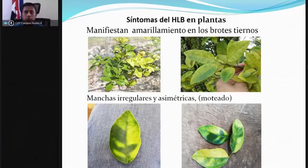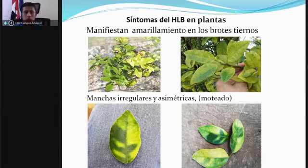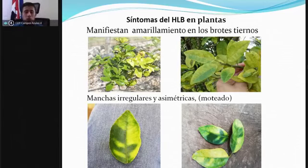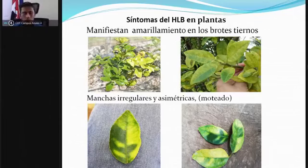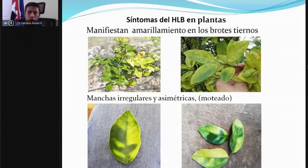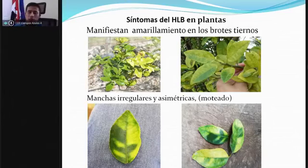Ahora hablemos de los síntomas del HLB. Existen síntomas característicos en la planta que se manifiestan en las primeras etapas del desarrollo de la bacteria. Podemos hablar del amarillamiento en los brotes tiernos: desde que van saliendo presentan color amarillo, las hojas son más pequeñas y la planta tiene un crecimiento más lento. Principalmente por esta característica se le conoce como dragón amarillo, ya que los brotes nuevos toman una forma como de dragón al salir hacia los lados.